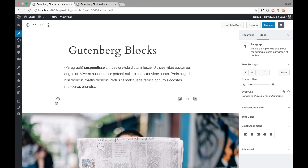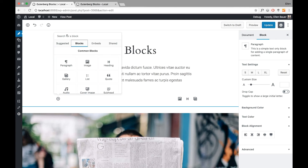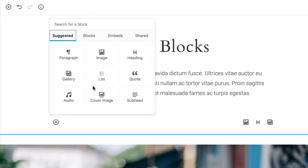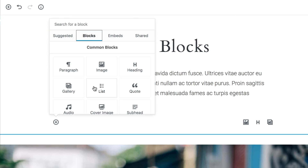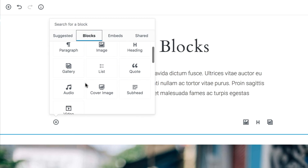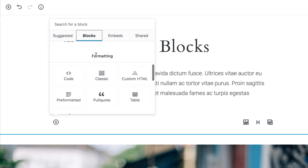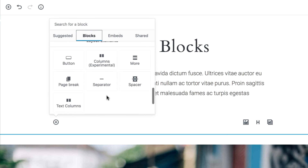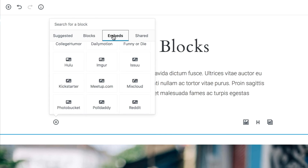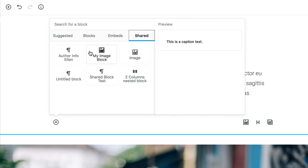When I click to add a new block, it opens a panel showing all block options. I can search for blocks, use suggested blocks based on ones I've used before, or browse a full list categorized into common blocks, formatting blocks, layout elements, widgets, embed options, and shared blocks — blocks I previously saved that I can reuse anytime on my pages or posts.